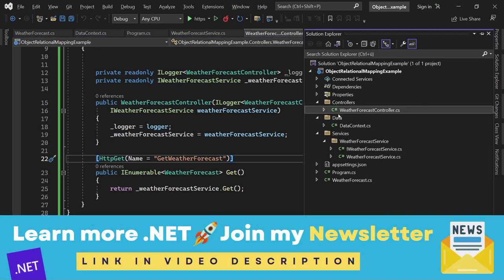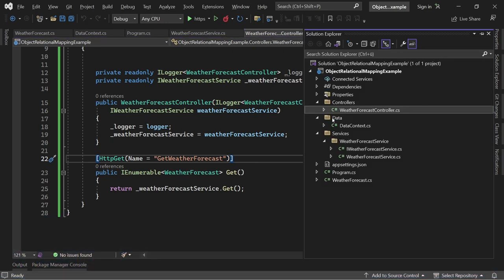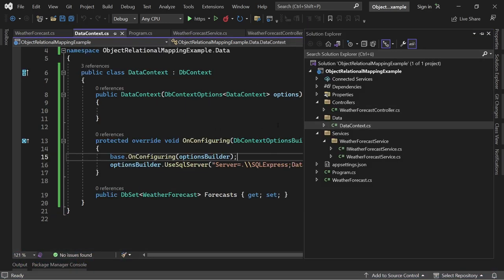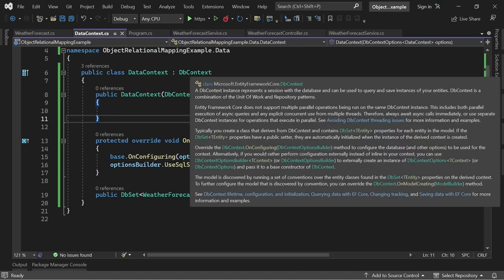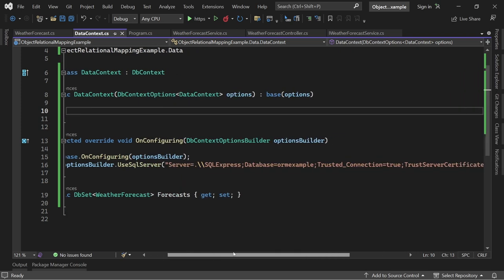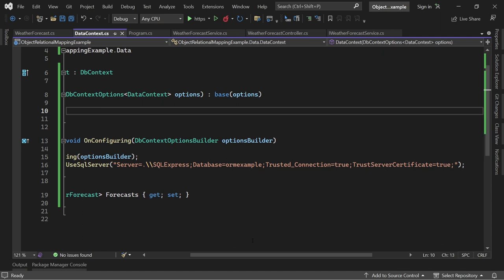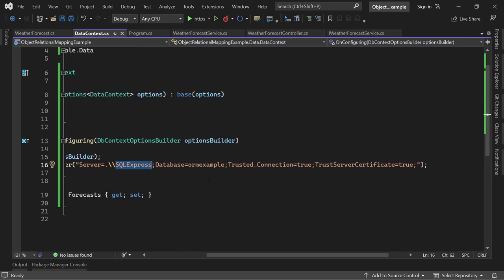Again, for that I've got another video for all the implementation details, but in general what you do here is you create a database context, again using also the repository pattern and unit of work pattern. And in here now you just configure this thing by telling Entity Framework you're using SQL Server. This is the actual database server, database name. In our example will be ORMExample for object relational mapper example.